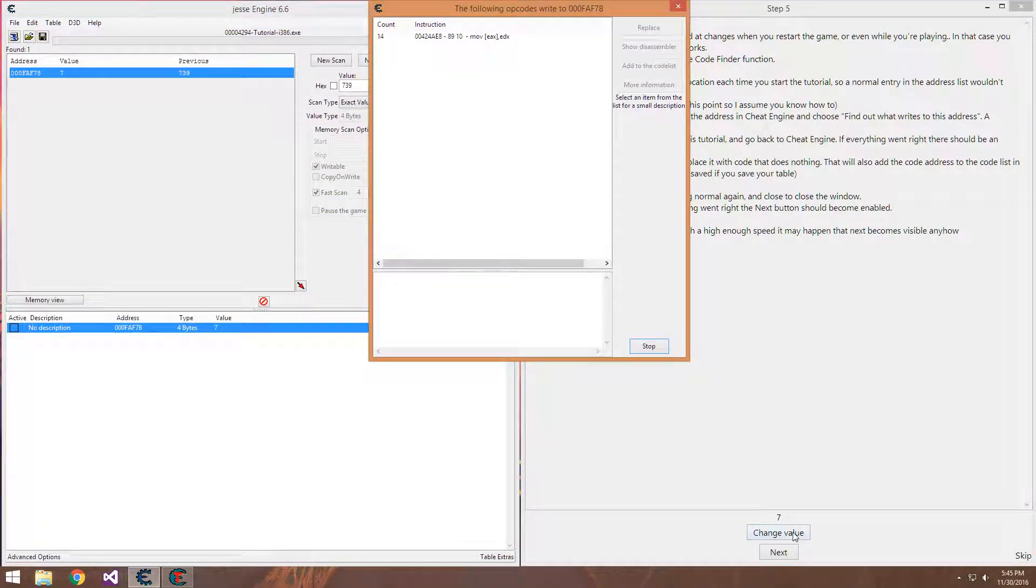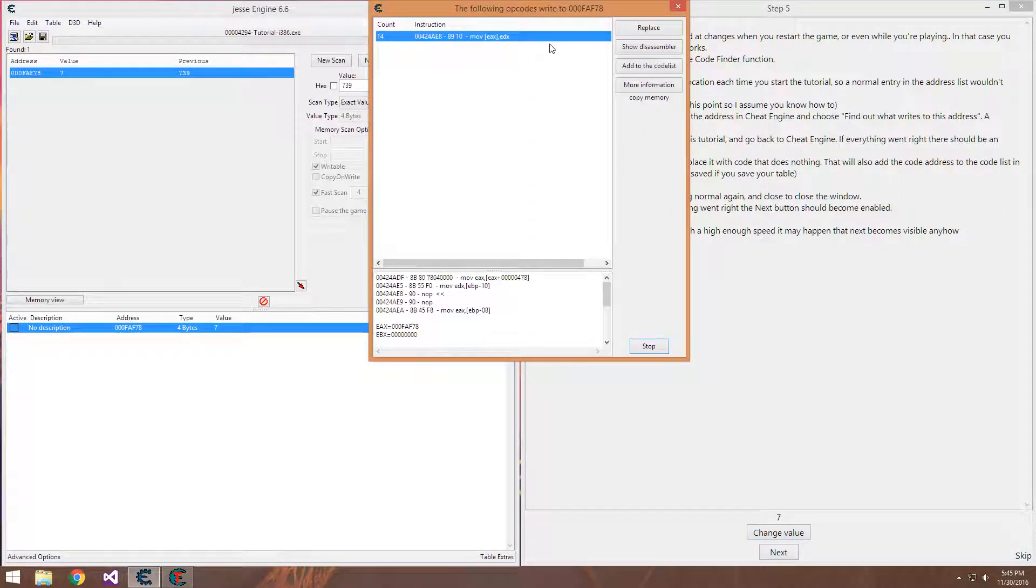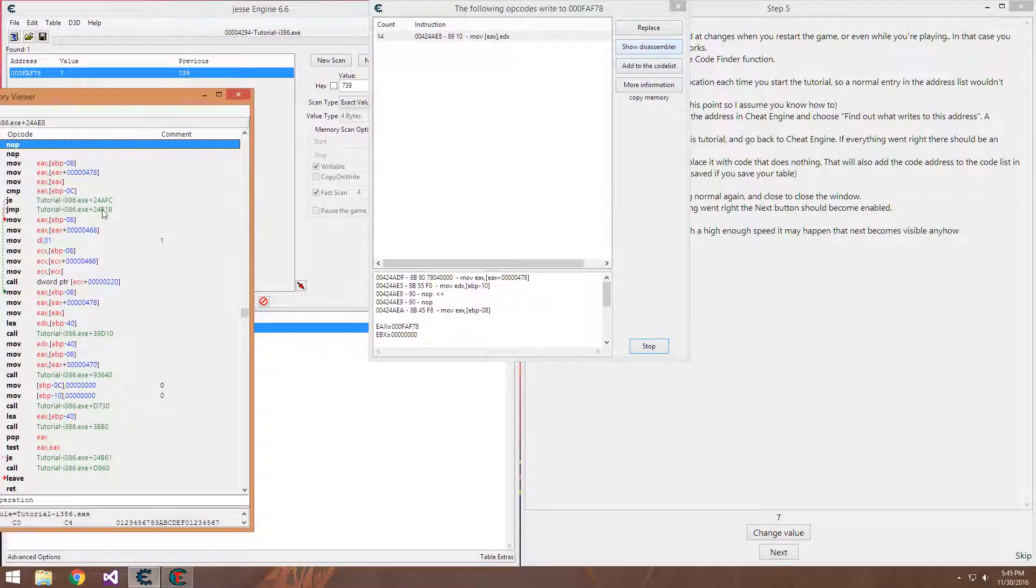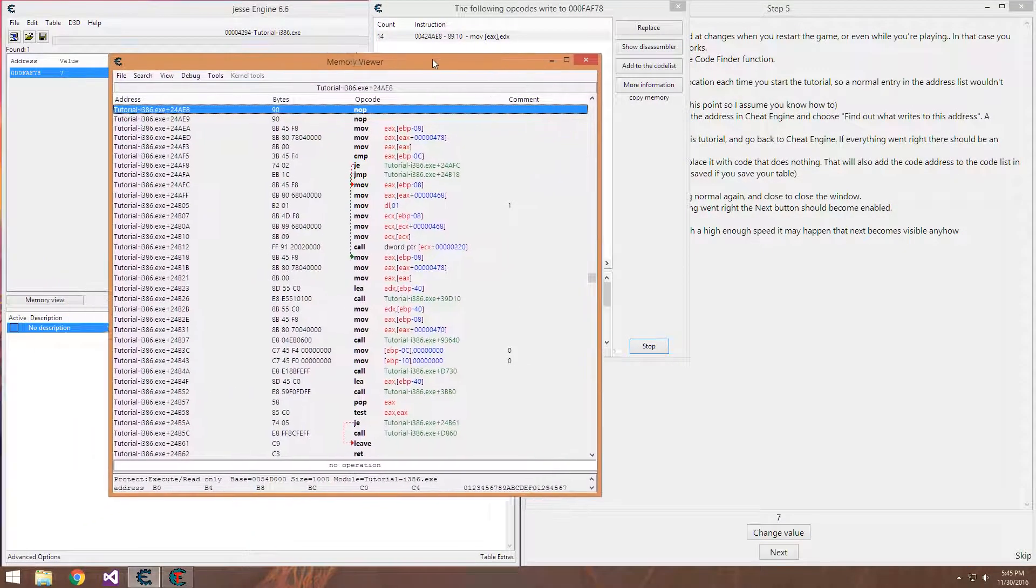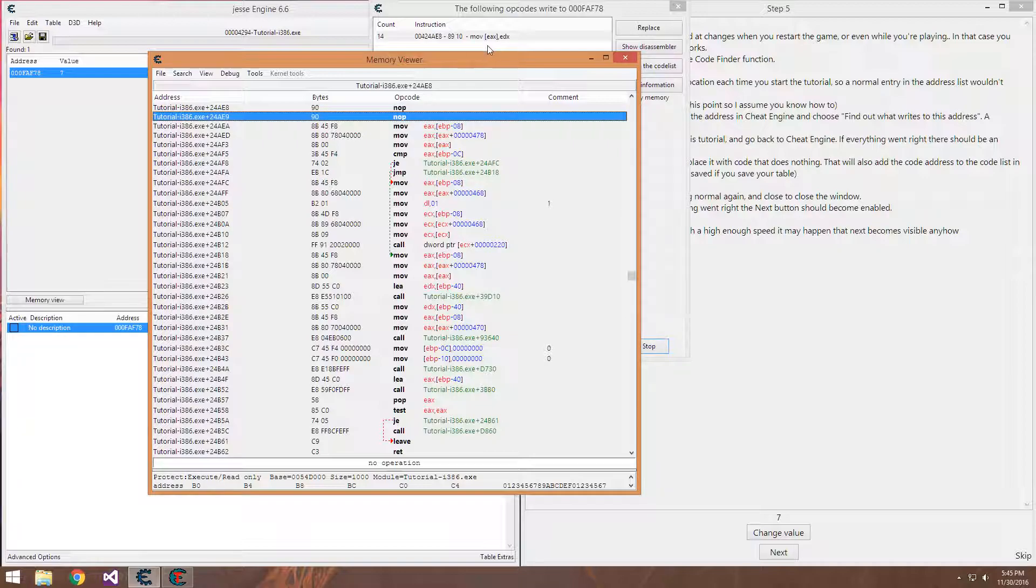So yeah, we've changed our value to NOP, show it in disassembler. It is now in no operation so it does not move that value into our health.